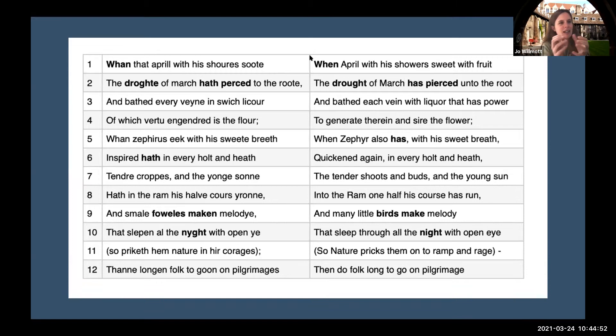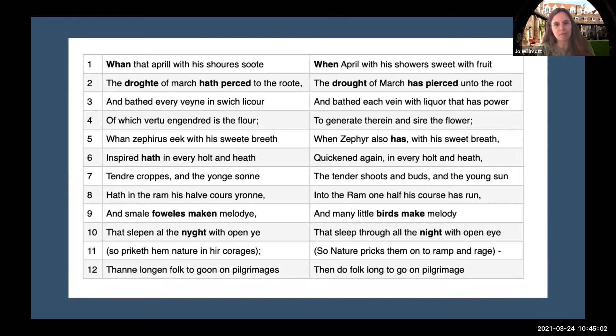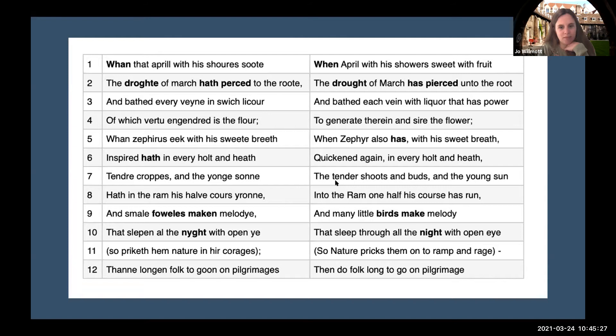Whan that April with his shoures soote, the droghte of March hath perced to the roote, and bathed every veyne in swich licour of which vertu engendred is the flour. Whan Zephyrus eek with his sweete breeth, inspired hath in every holt and heeth the tendre croppes, and the yonge sonne hath in the Ram his halve cours yronne, and smale foweles maken melodye, that slepen al de nyght, with open eye, so priketh hem Nature in hir corages. Thanne longen folk to goon on pilgrimages, and palmeres for to seken straunge strondes.